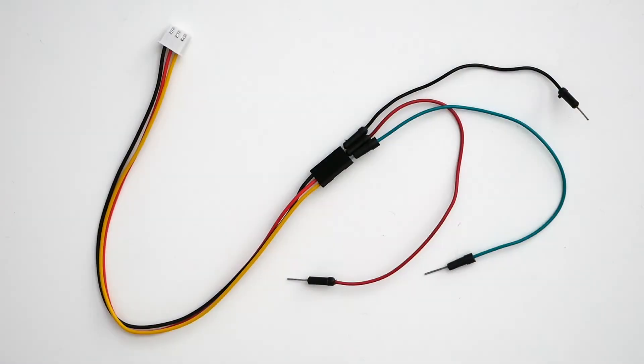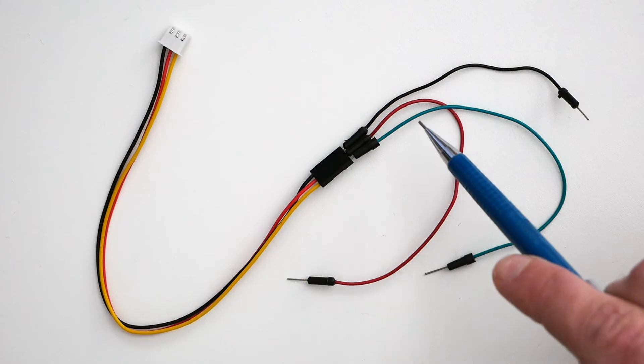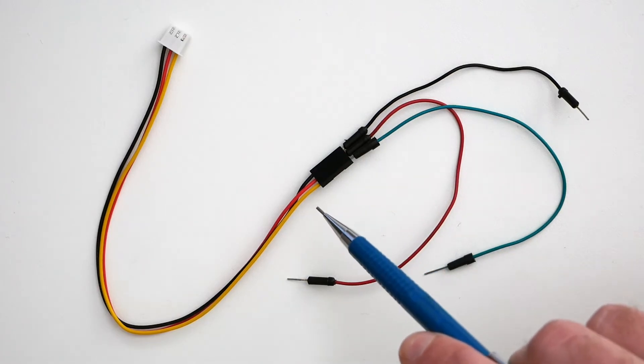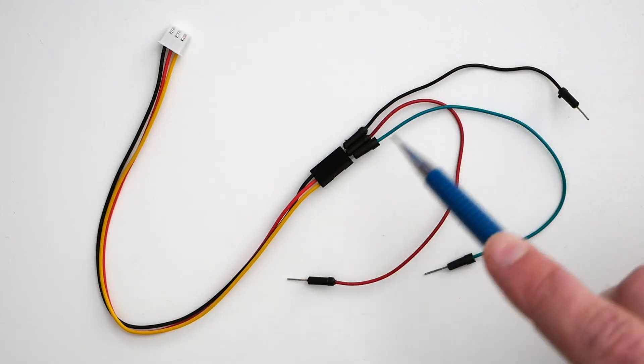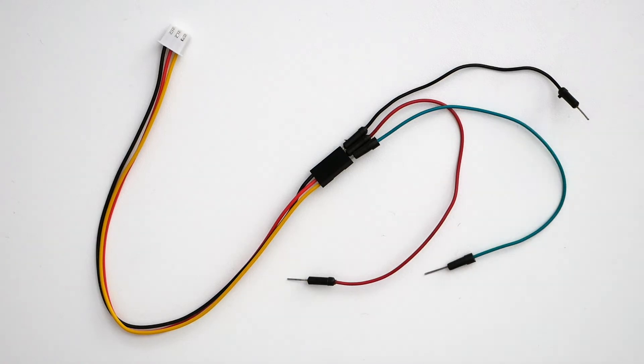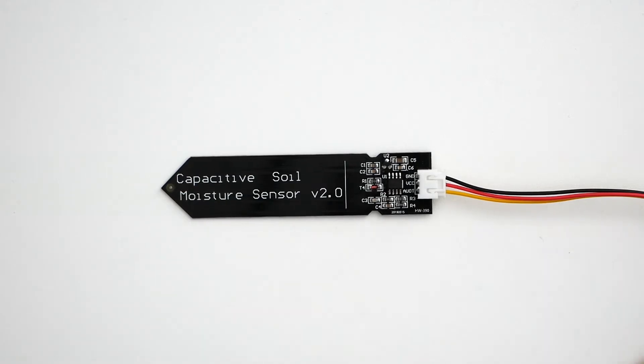The first step is to connect the signal cable with our jumper wires. I've connected the red wire to the red jumper wire, the black one to the black jumper wire, and the yellow one to the green jumper wire.